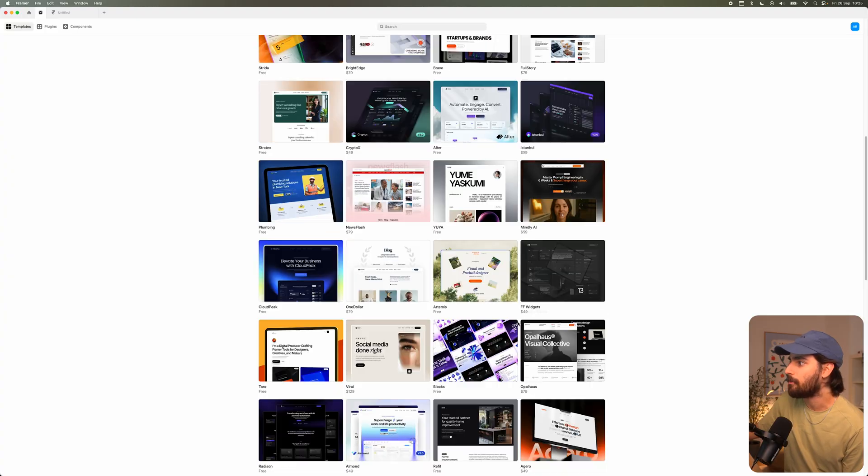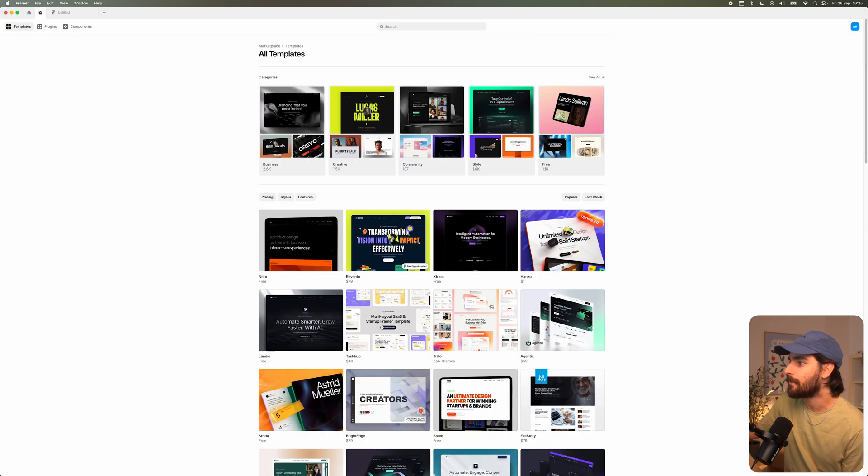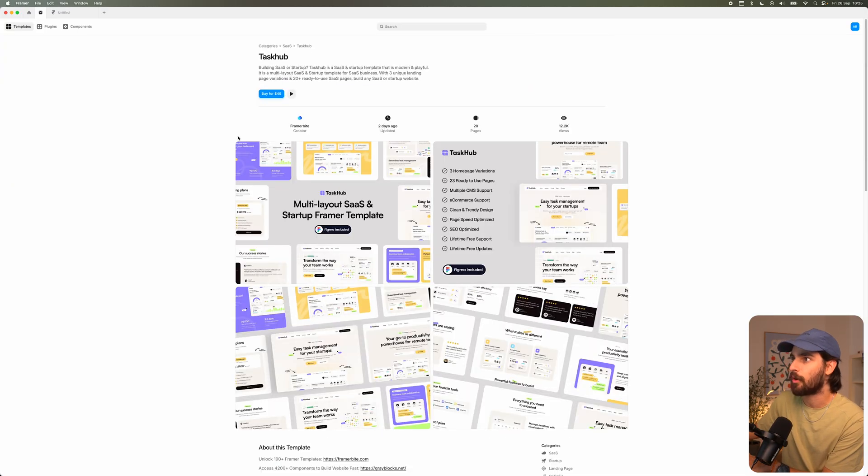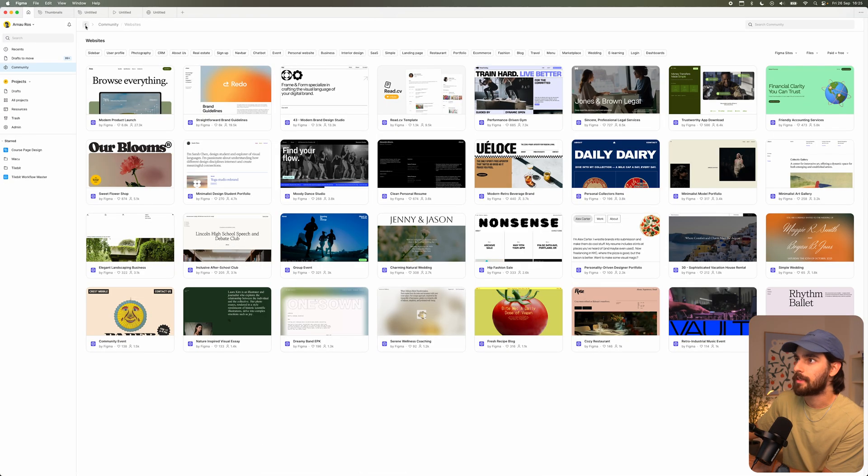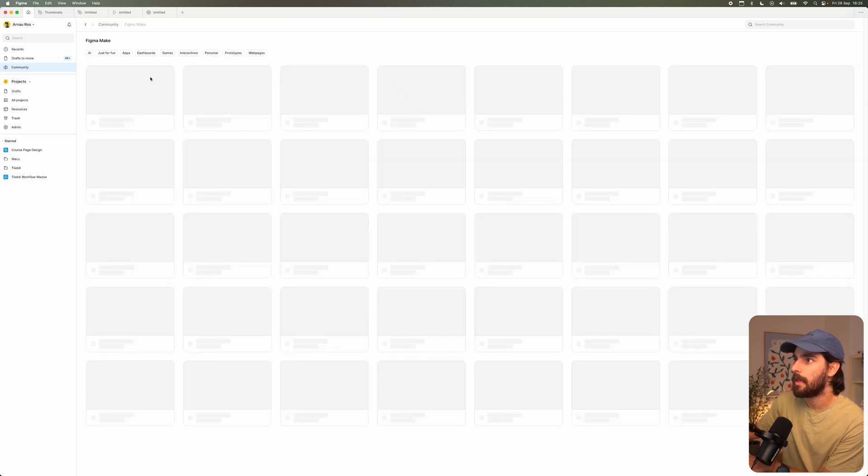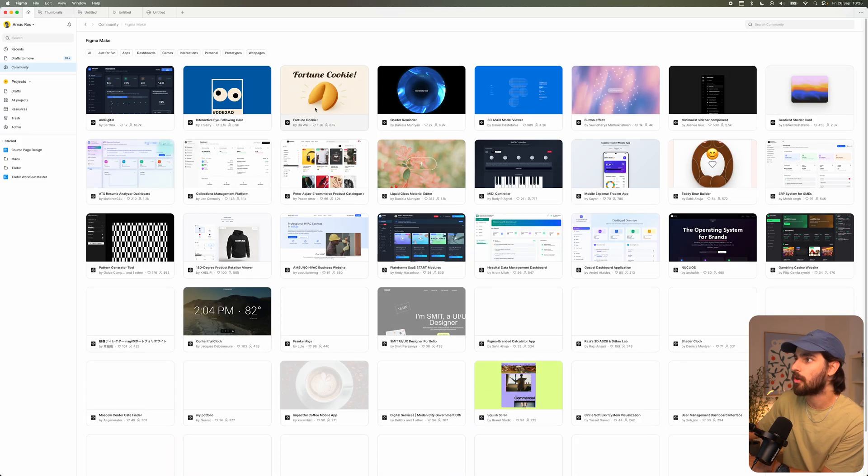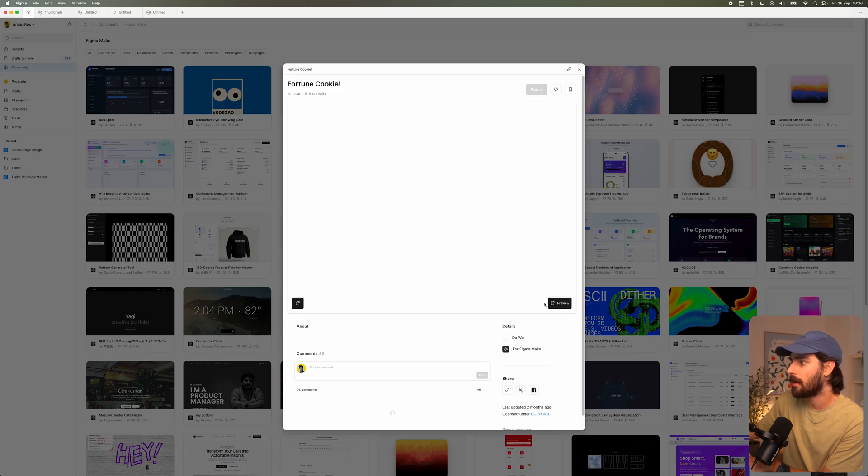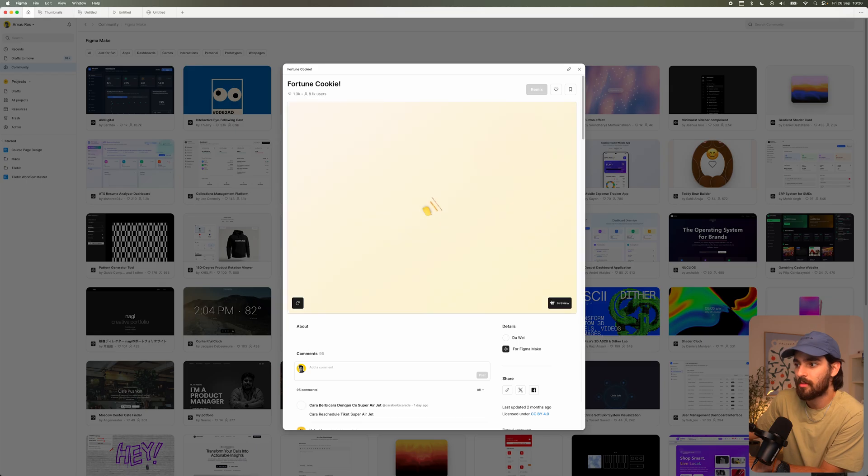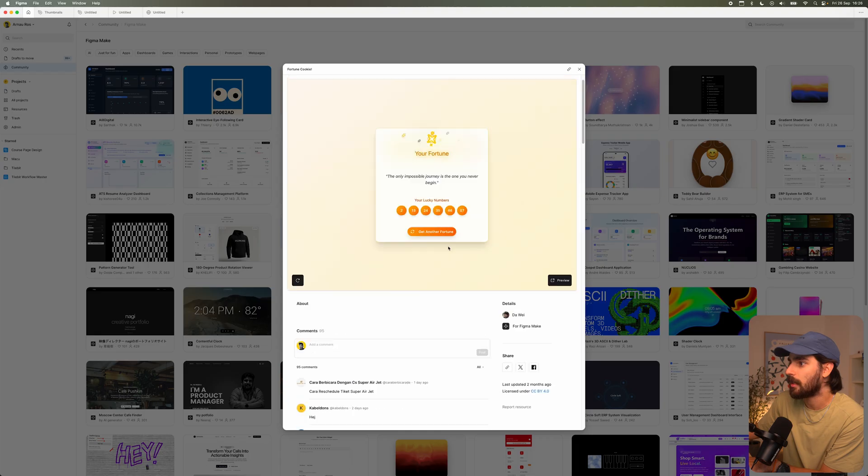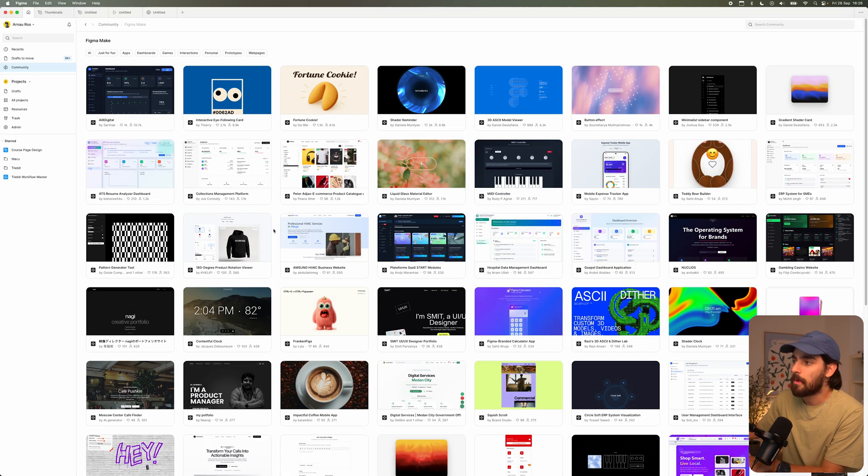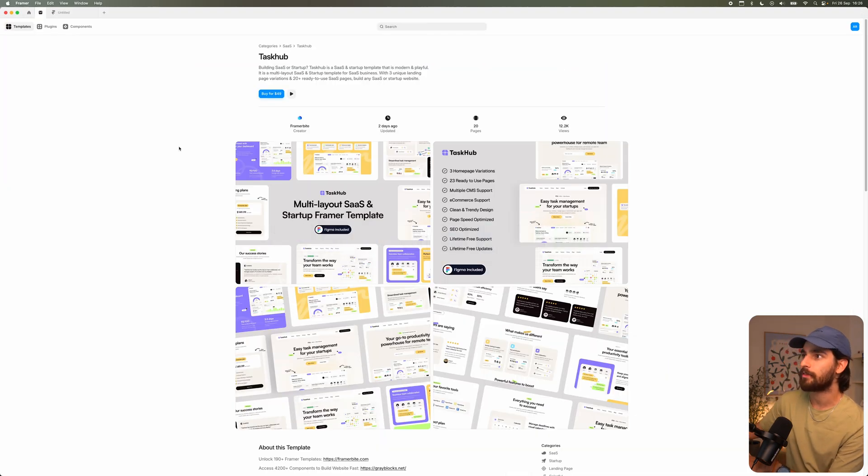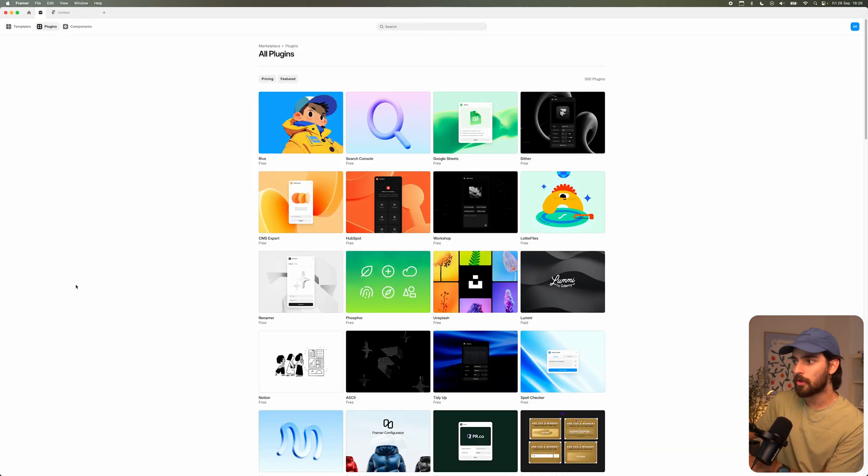Let me know what you guys think in the comments, because obviously everybody's opinion matters here. There isn't a right opinion, but you can see that this is just websites for now. There isn't this Figma make situation going on where you can create animations and all that. I mean, maybe Framer decides to do that later on in the future, but I don't know. Do you need this fortune cookie thing as a designer? Maybe not. Maybe you do. Maybe you want to add that kind of a feature.